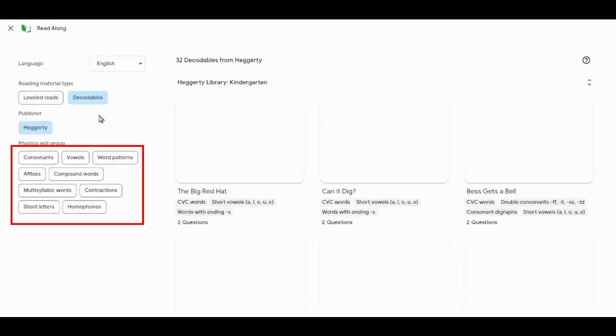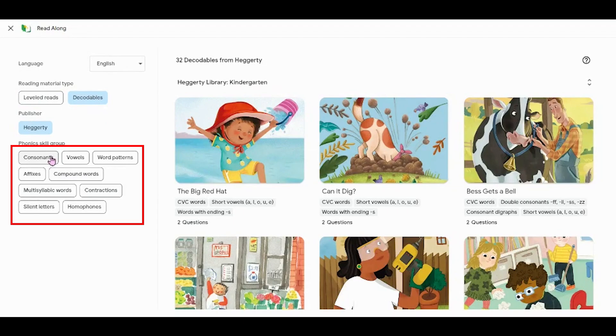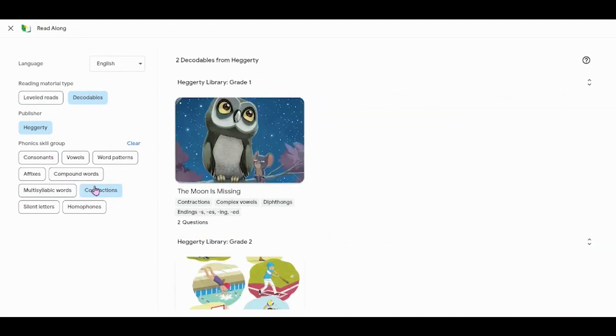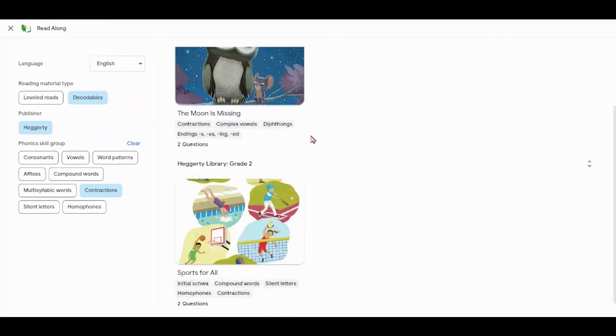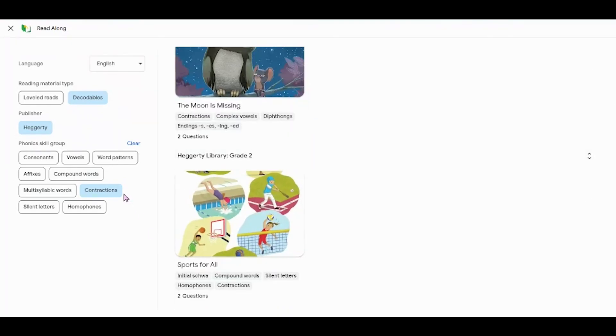Under decodable readers, all of these books are published by Hagerty and you can search by phonics skill groups. This will automatically sort books by grade level that meet this phonics skill group.